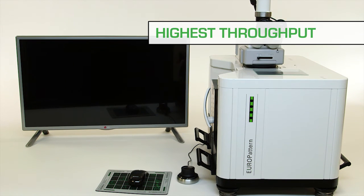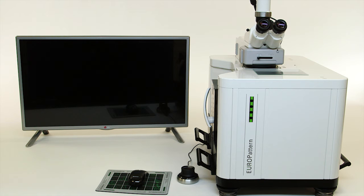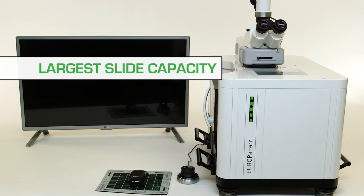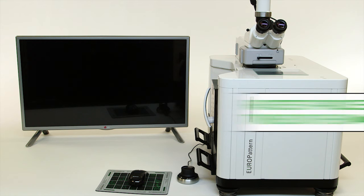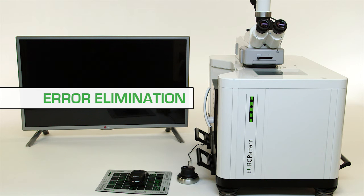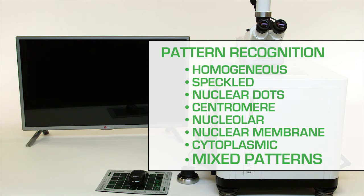The Europattern system maximizes throughput and efficiency by offering the highest slide capacity and the shortest processing time available. Errors are reduced or eliminated completely by offering the technologist automatic recognition of seven patterns including mixed patterns.